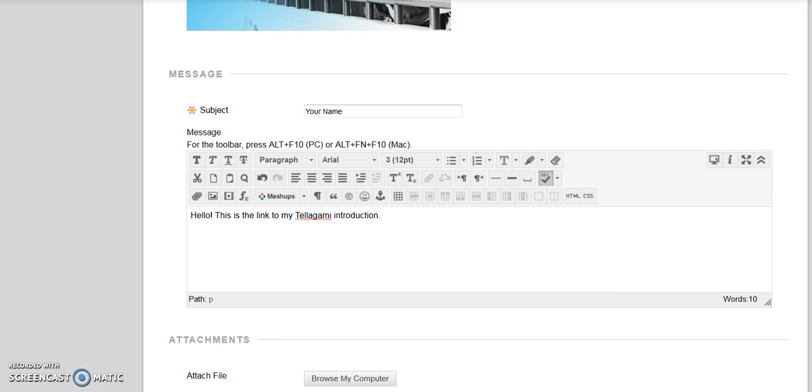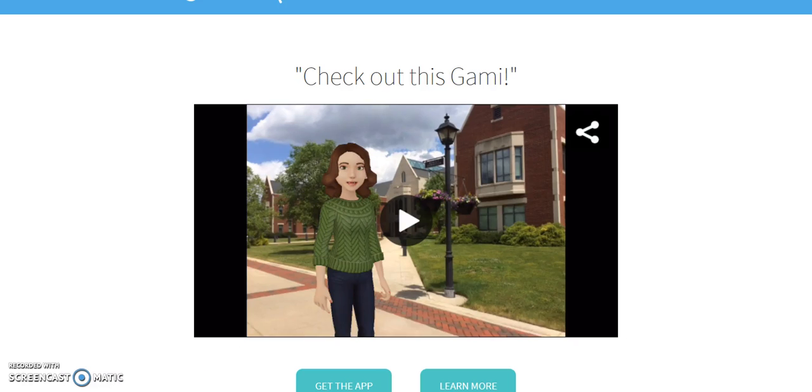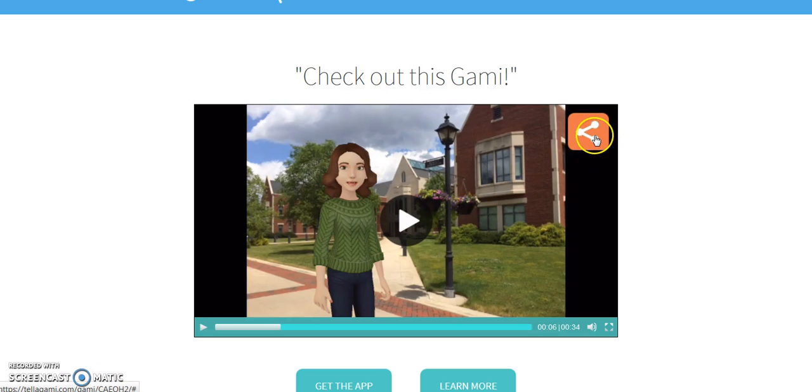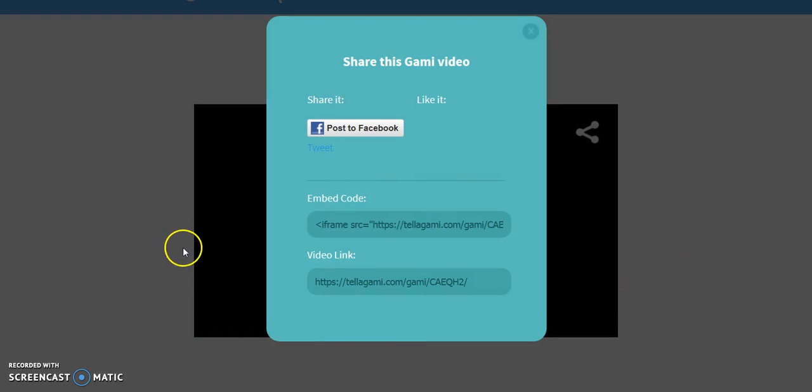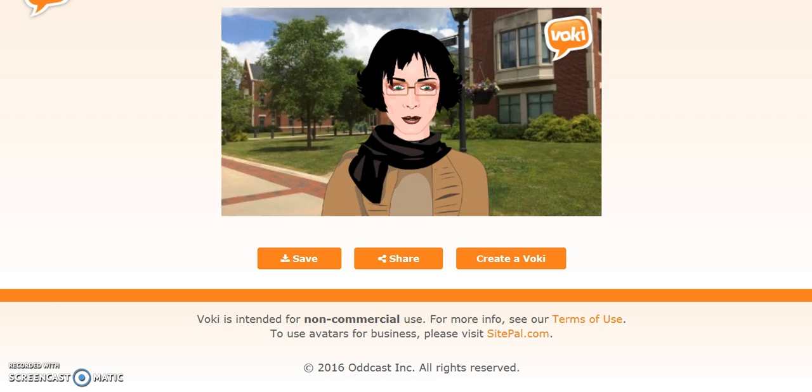Next, locate your project URL. If using Telegami, click the Share icon and highlight and copy the video link. Remember, you emailed this link to yourself when you were finished with the project.